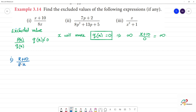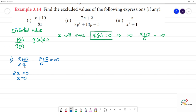So for (x + 10) divided by 8x, we set the denominator 8x equal to 0. That gives x equal to 0. Because if we substitute x = 0, we get (x + 10) divided by 0, which is equal to infinity. So x = 0 is the excluded value — it makes the expression undefined.